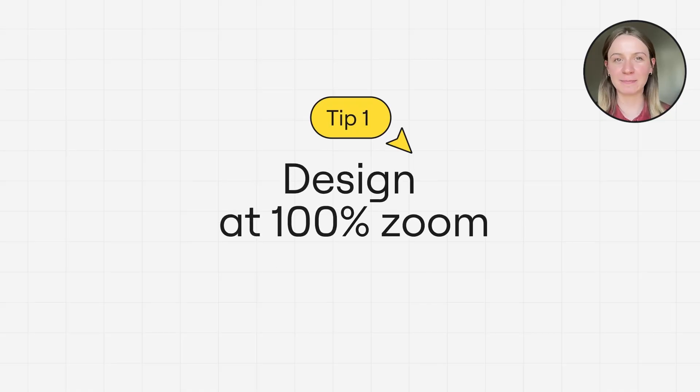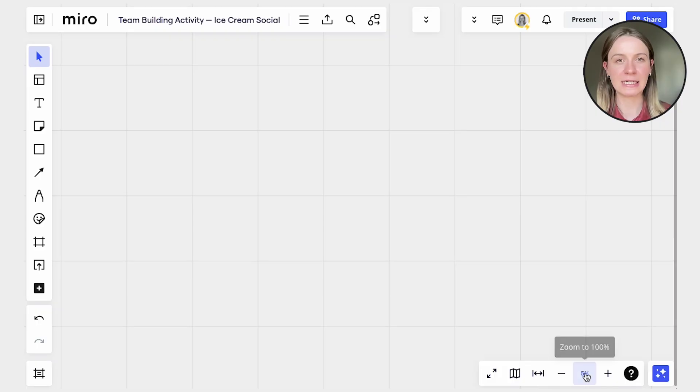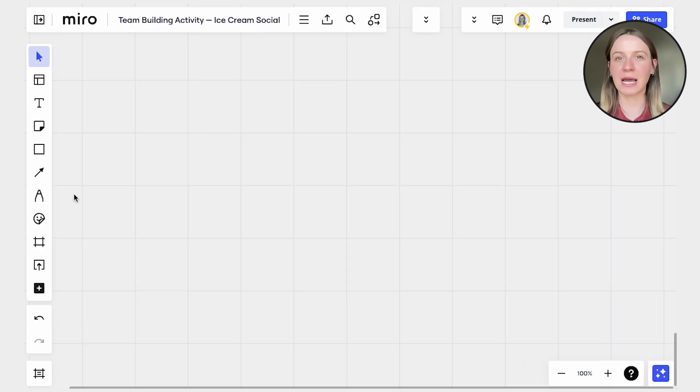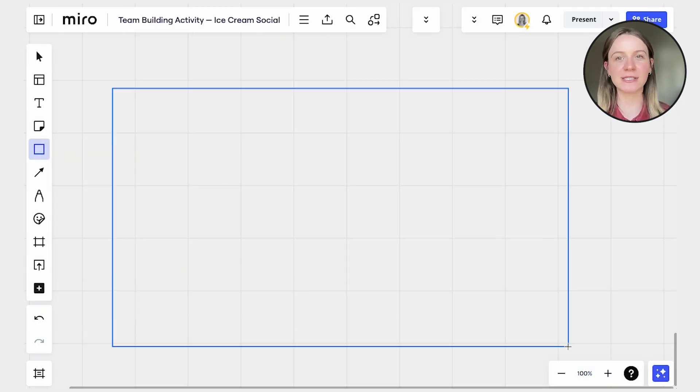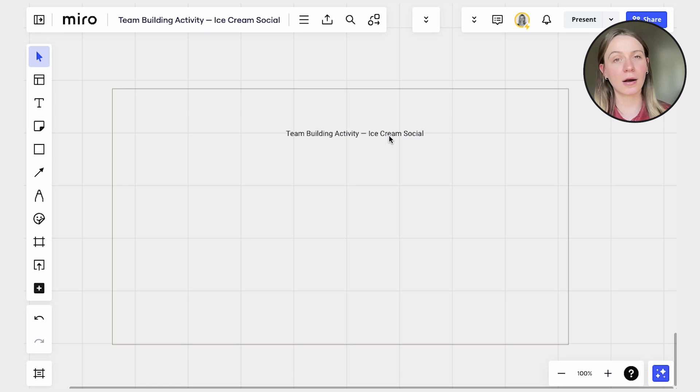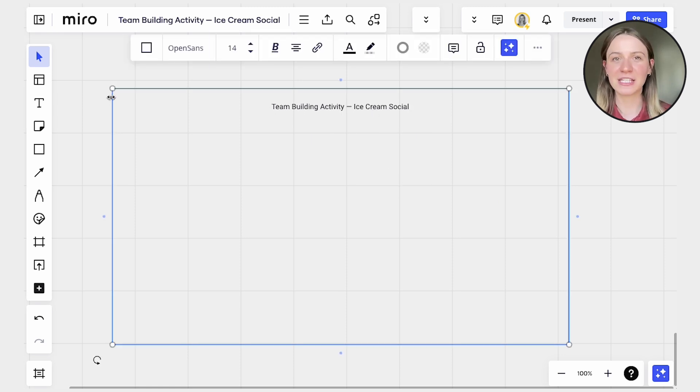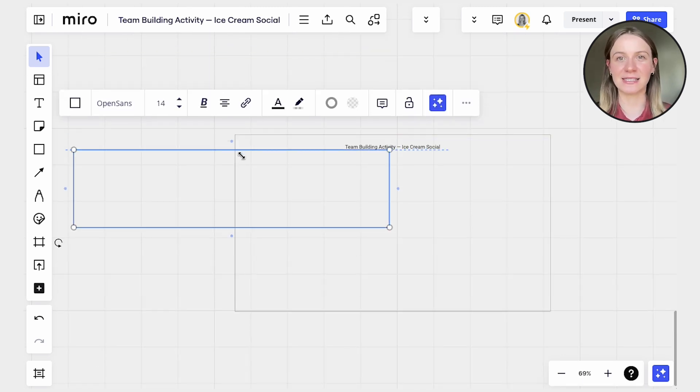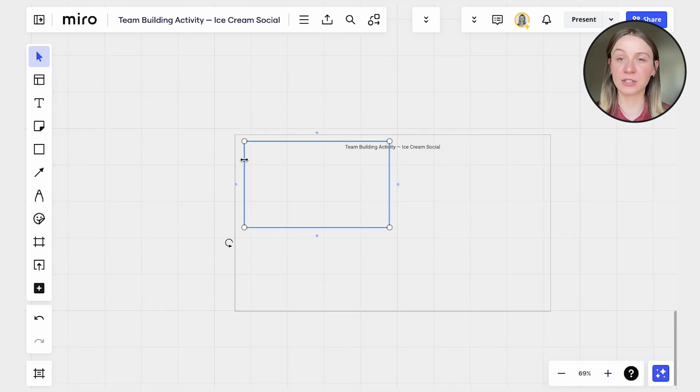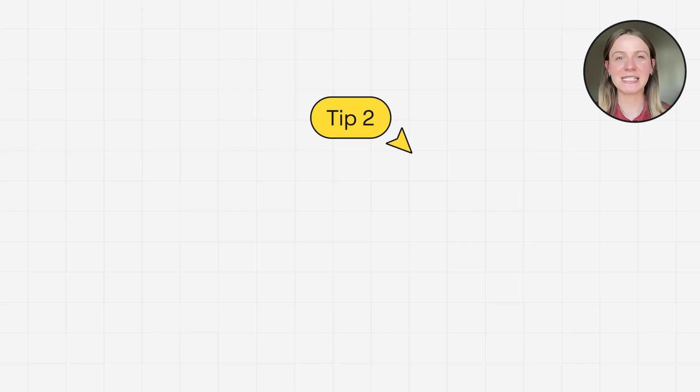Tip number one, design at 100% zoom. Design your template at 100% zoom and stick to default sizes for sticky notes, cards, and other elements. This maintains consistency and prevents distortion, creating a more polished final look.